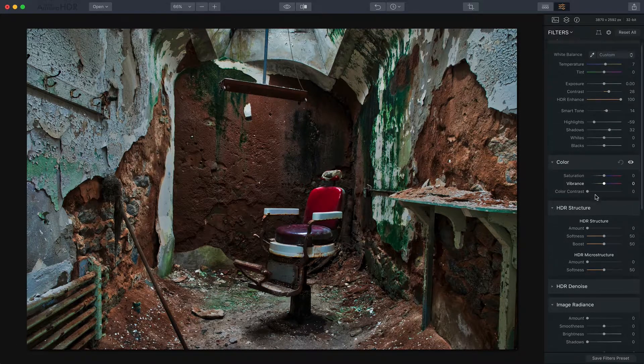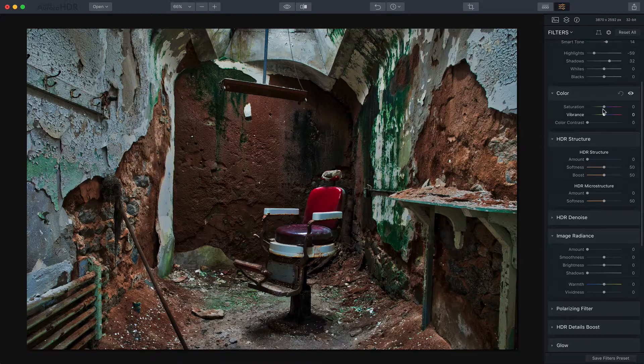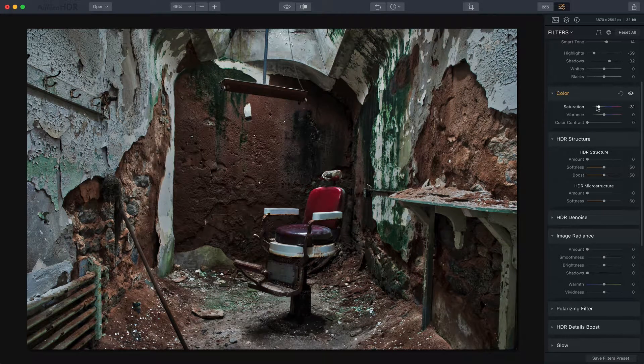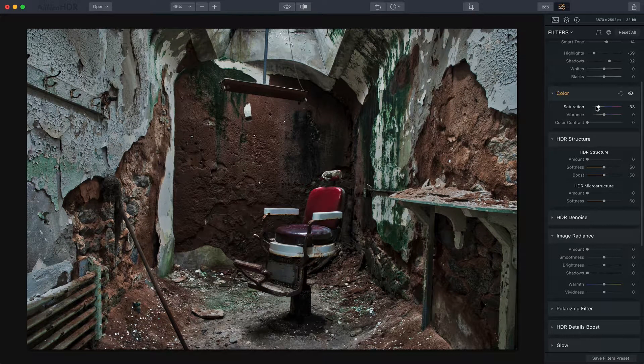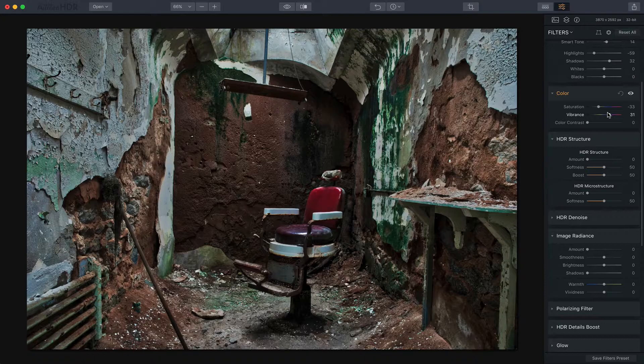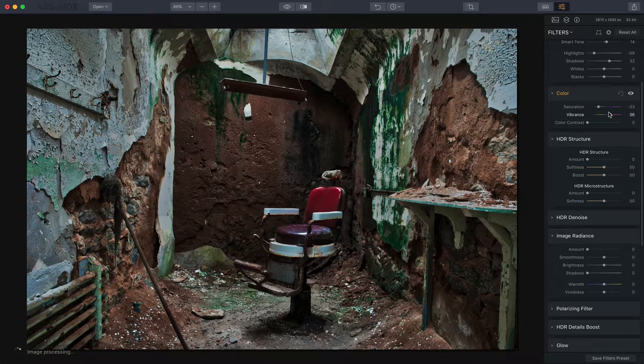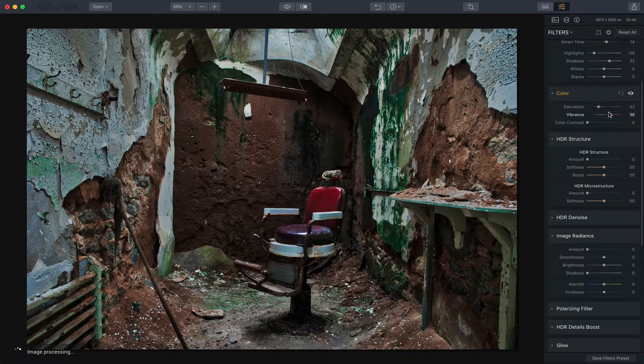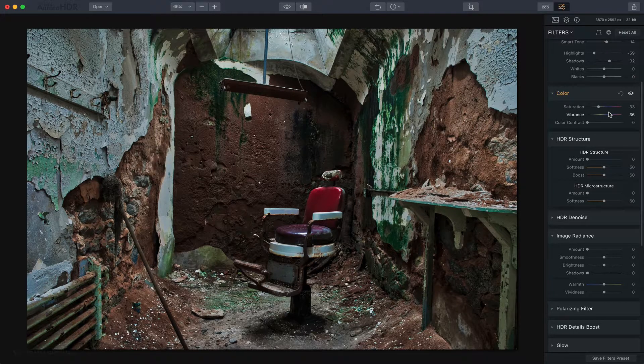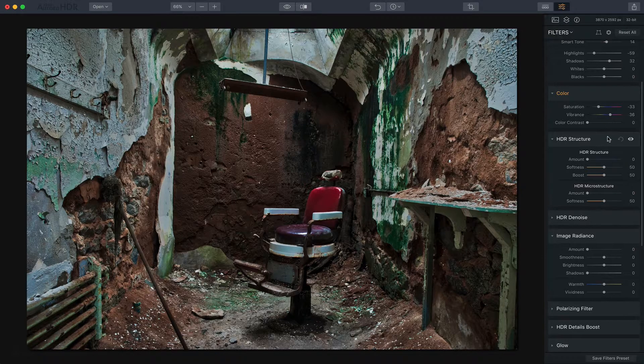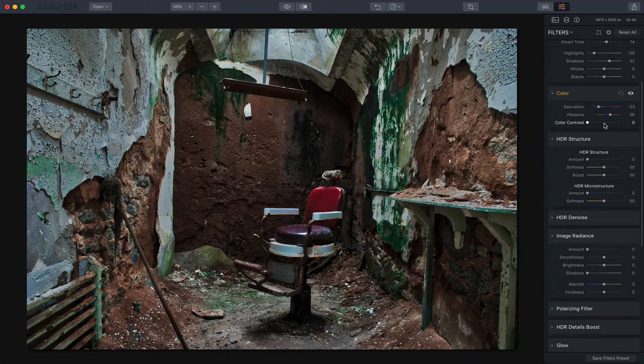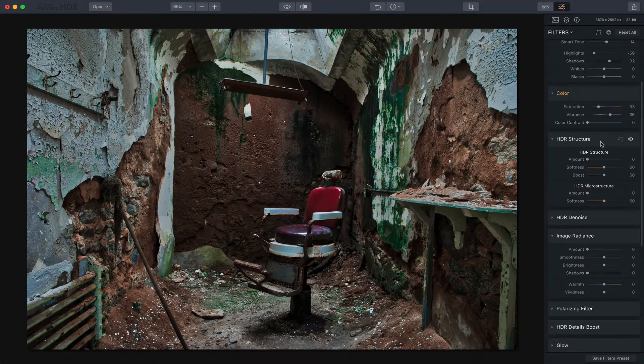Now one thing about this scene is I don't want a whole lot of saturation so I'm going to take that down quite a bit but I want to bring up the vibrance a little bit. The colors that are there I want to be kind of vibrant and lively. I just don't want to overdo a whole lot of saturation. So drag the saturation to the left but the vibrance to the right.